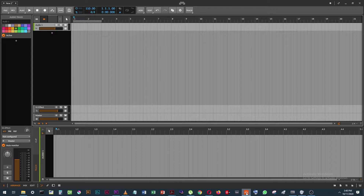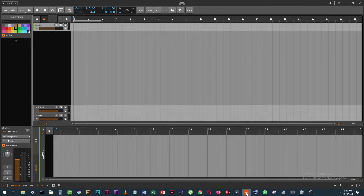The only problem is I couldn't record through the mic — not using my USB mic. I couldn't figure it out. I've been looking online and on YouTube and I couldn't find anyone who was able to successfully connect a USB microphone to Bitwig.